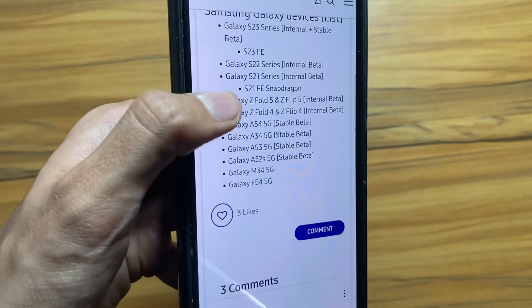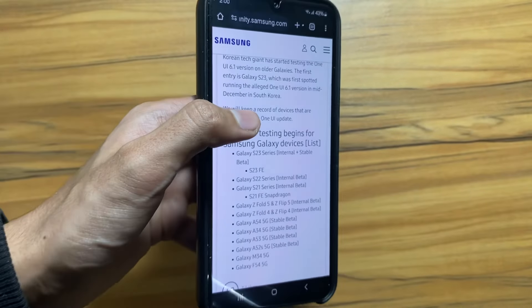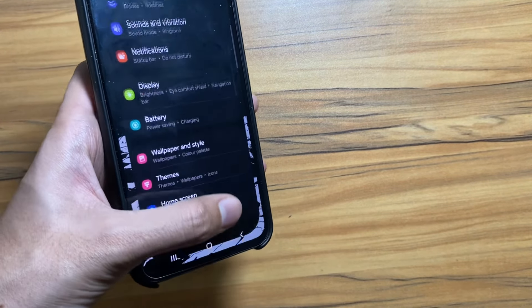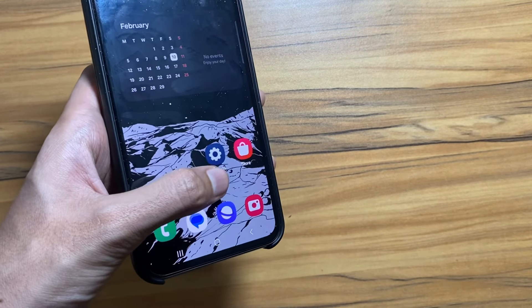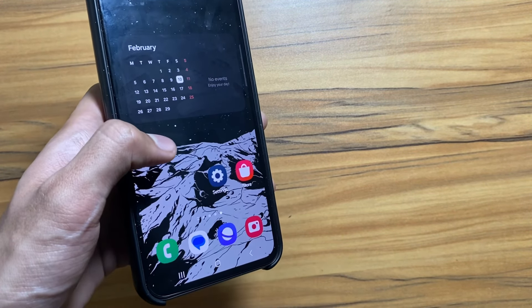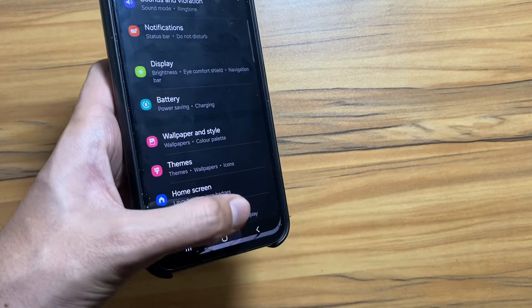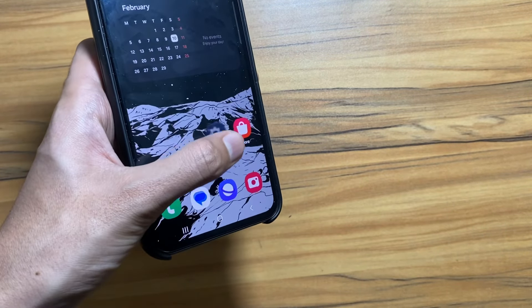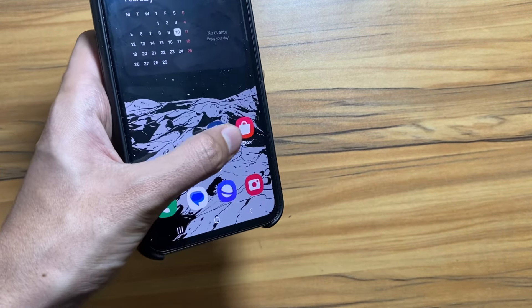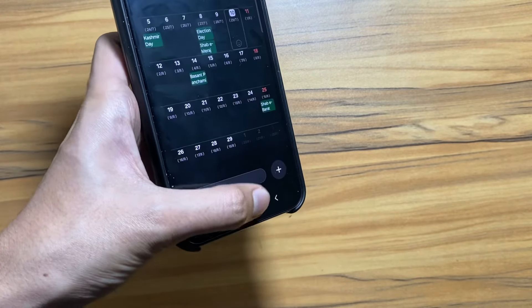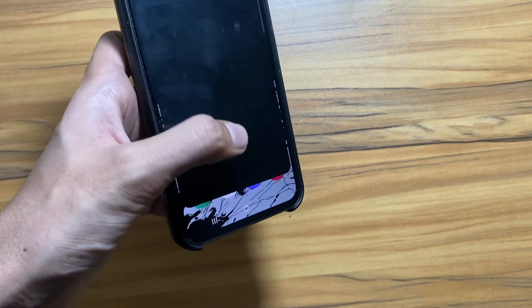Hopefully Samsung will release One UI 6.1 soon. Now let's talk about the changes that are expected to come with One UI 6.1. As we all know, with One UI 6 the animations while opening and closing apps got smoother, and with One UI 6.1 the animations are expected to become a lot more smoother.